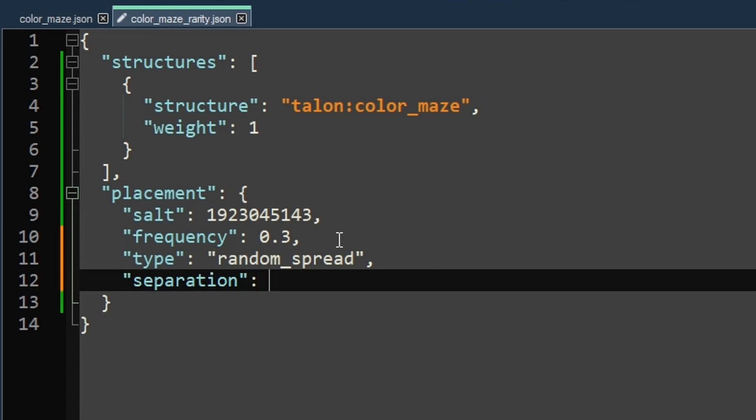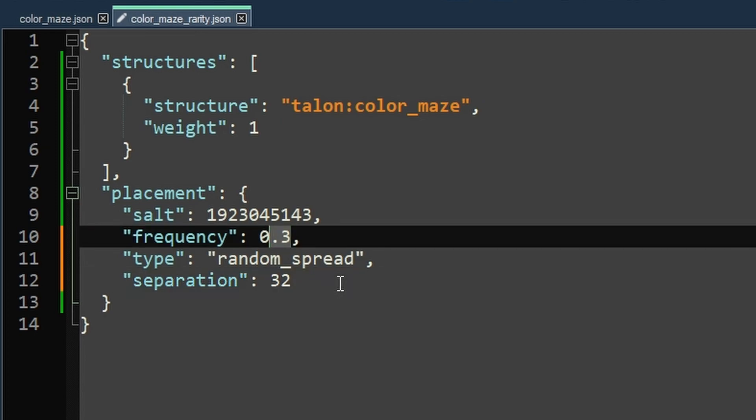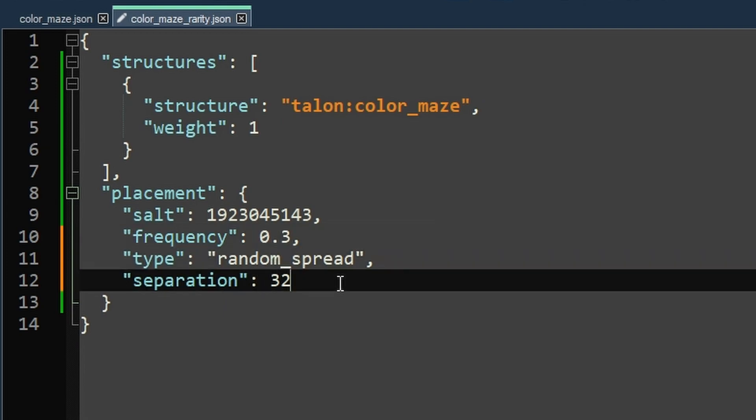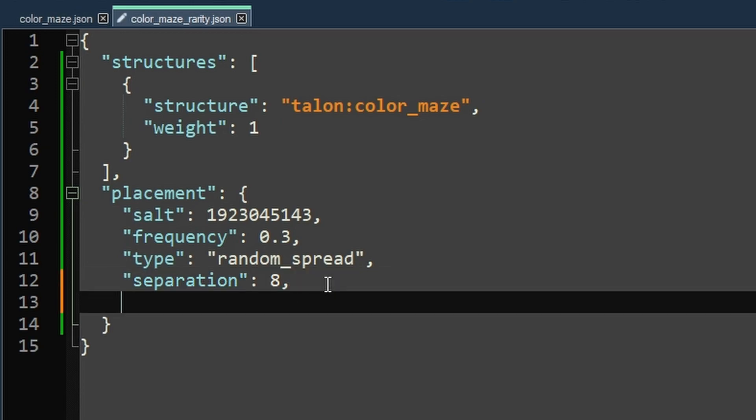So there's separation. And this is the minimum distance in chunks. It's an integer. So we could do like 43. It's the minimum distance in chunks that you can have between your structures. Technically, it's like it's in between attempts. So theoretically, you could have it try and fail at both locations because of this frequency thing. If this was one, then they would succeed all the time, minus biome restrictions and other things like that. But yeah, so this is the minimum distance in chunks. So we will go with the village number there, which is 8 for separation.